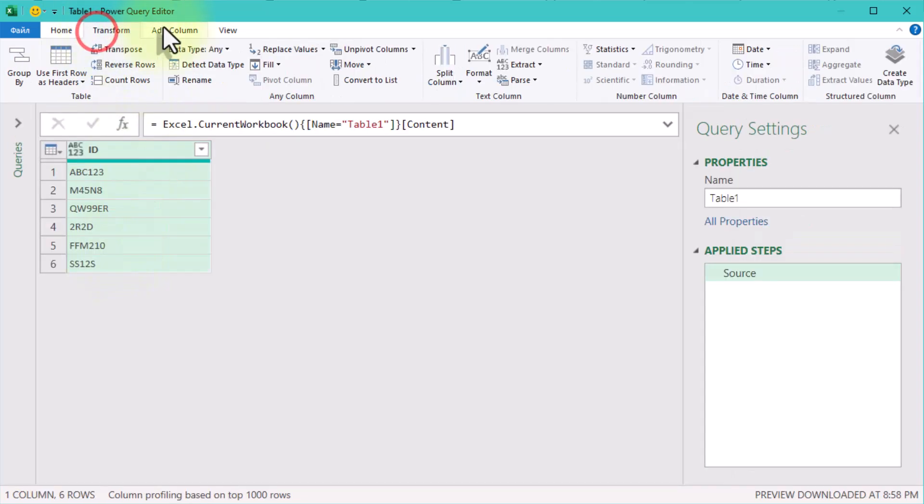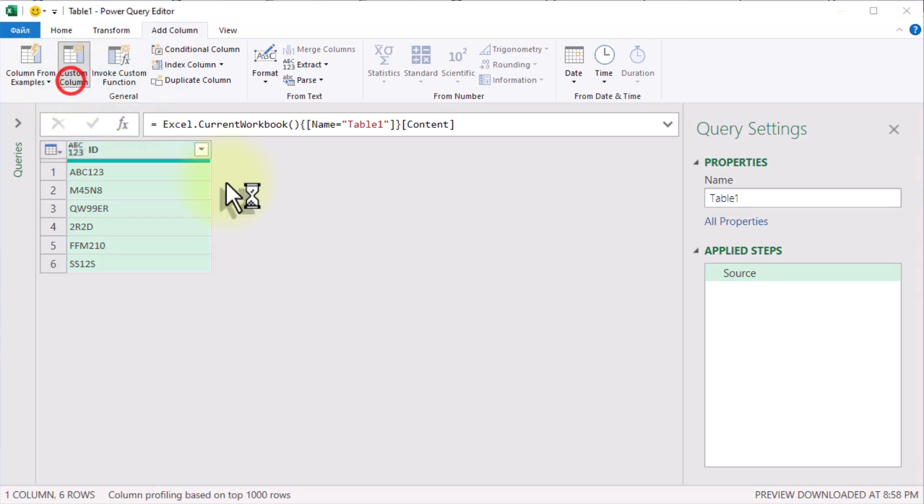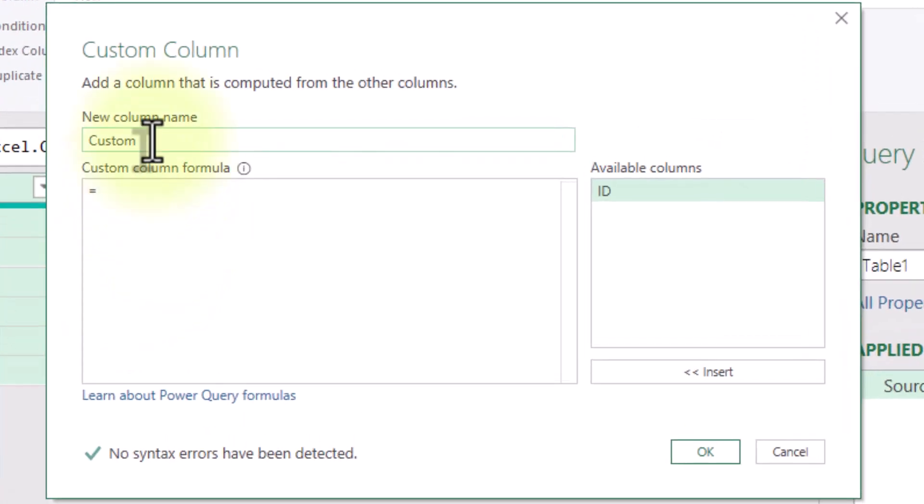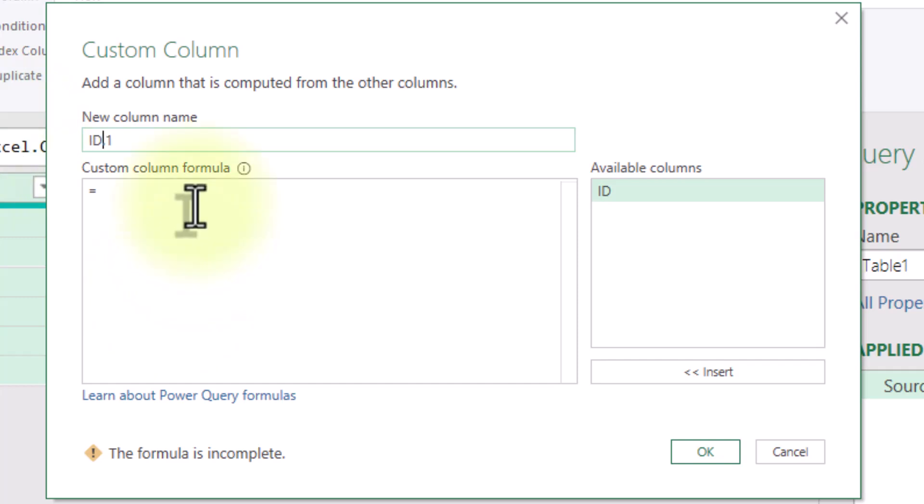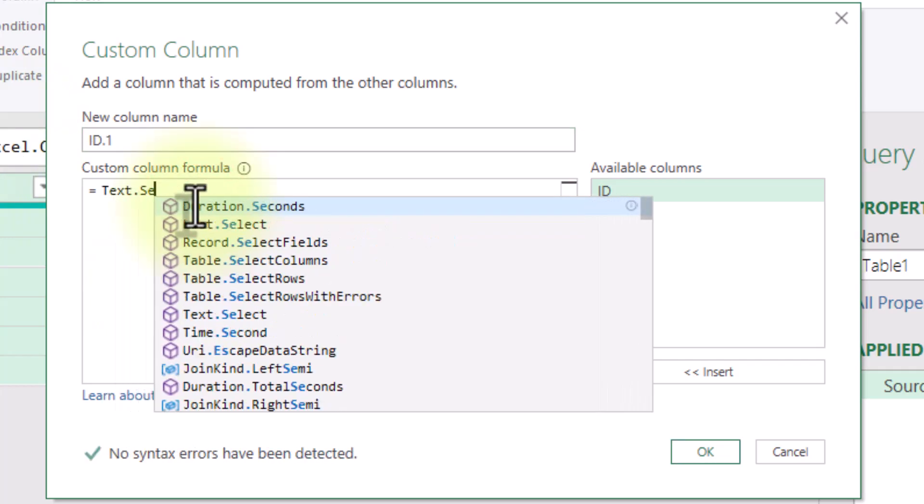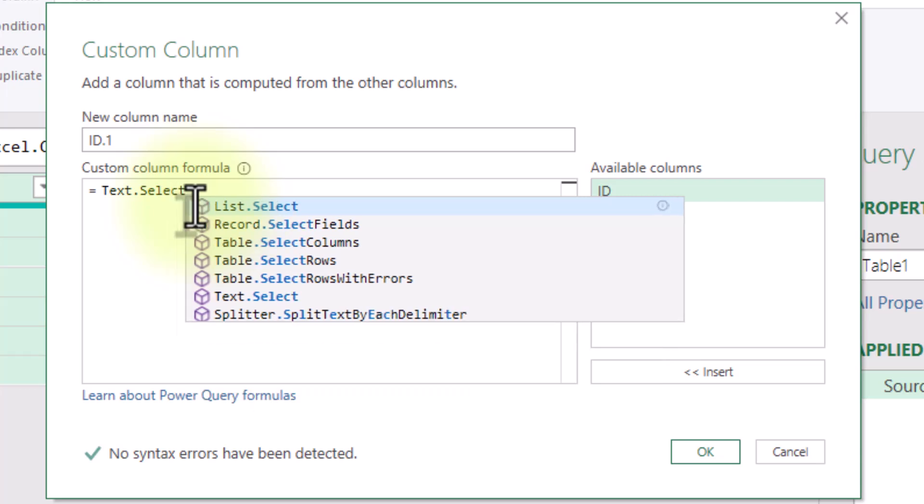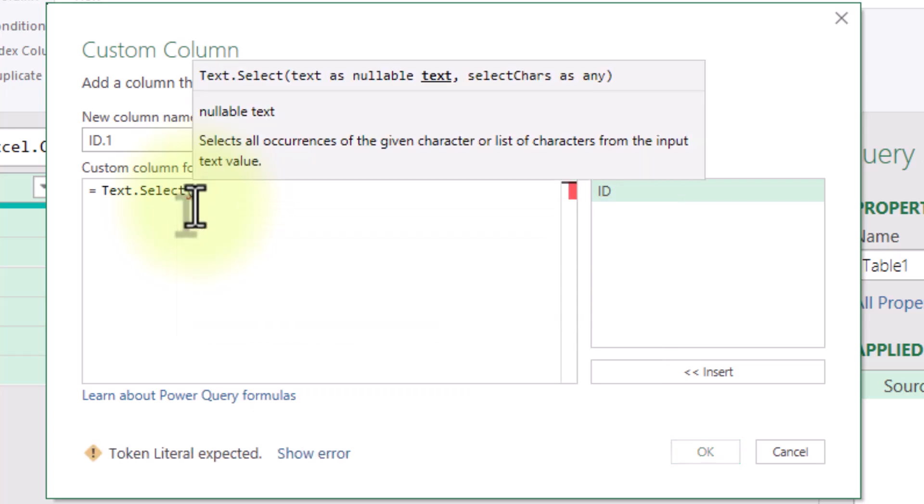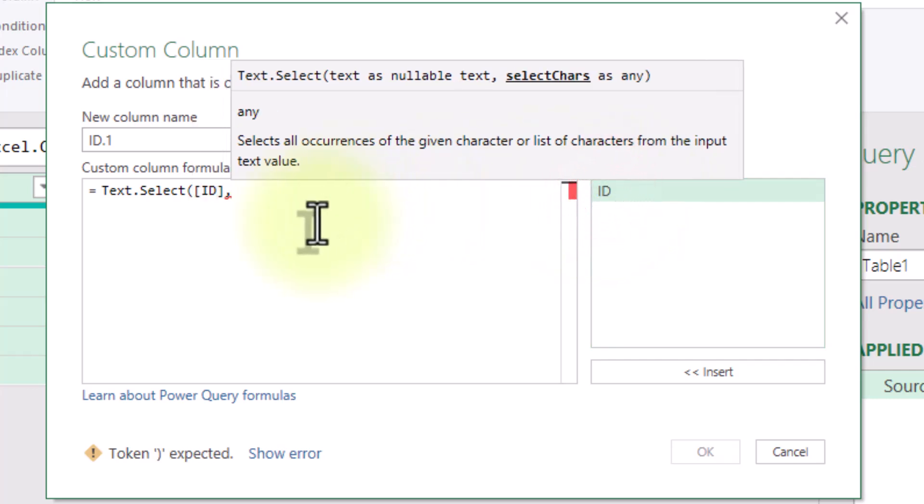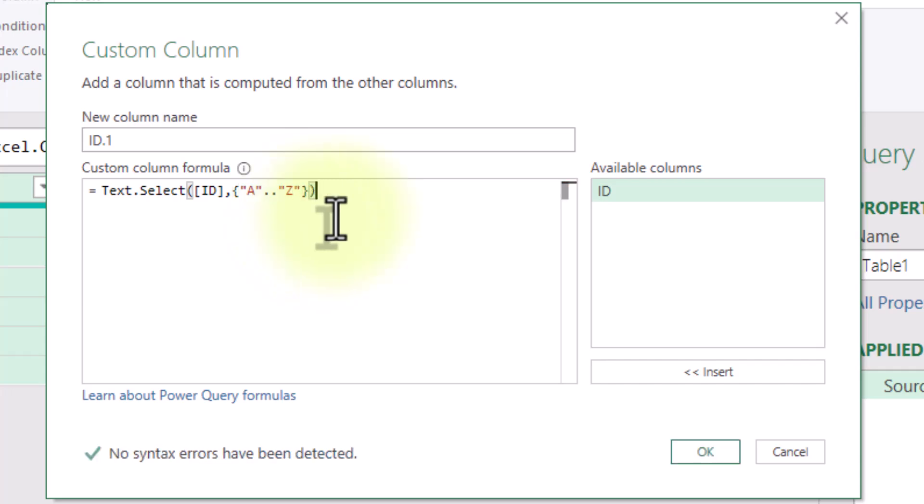Click add column, custom column. In the formula box enter text.select, open the bracket, ID, comma and the second argument is a list from capital A to capital Z. Close the brackets and click OK.